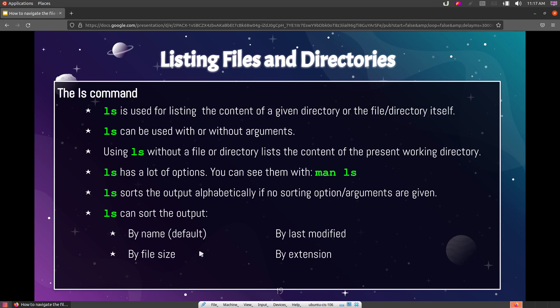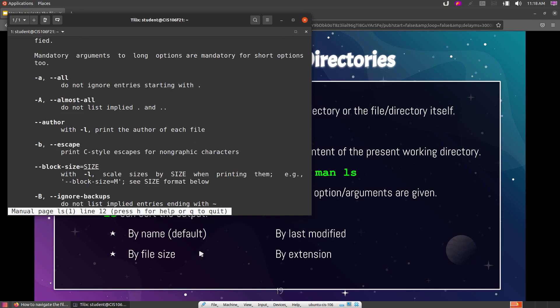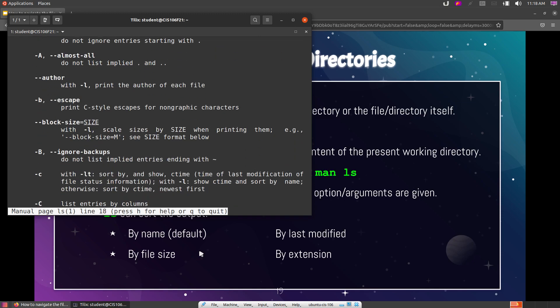ls can be used with arguments or without arguments. As you recall from class, providing an argument to a command enhances its functionality. When ls is used without any arguments, it simply lists the content of where you currently are — the present working directory. ls has a lot of options that make it very useful. If you ever want to see those options, you can read the manual page by typing 'man ls'.